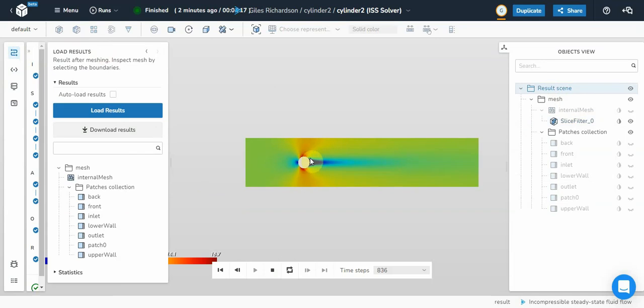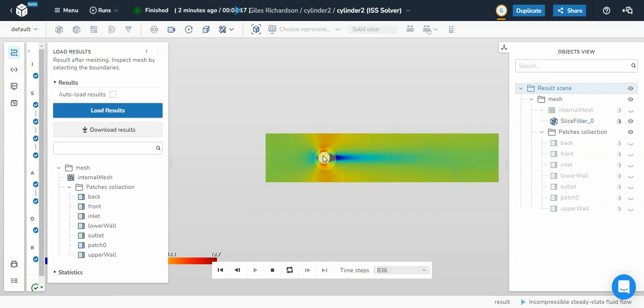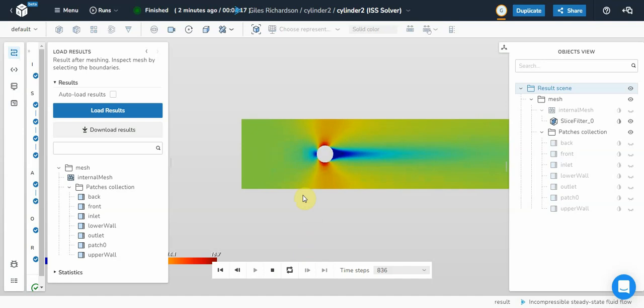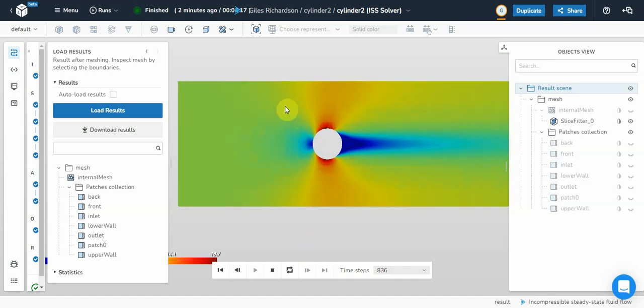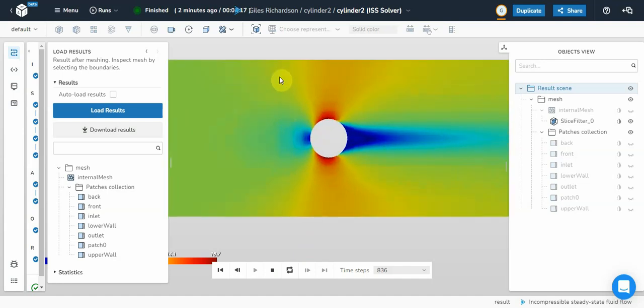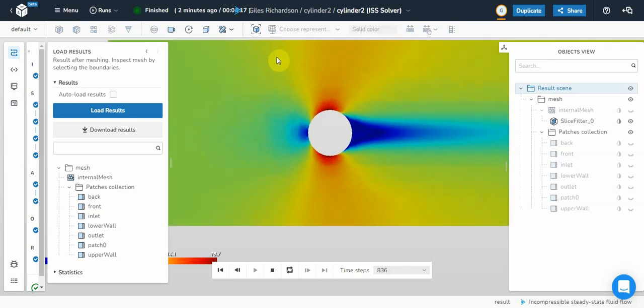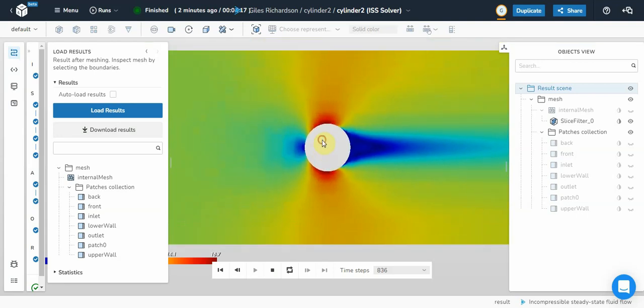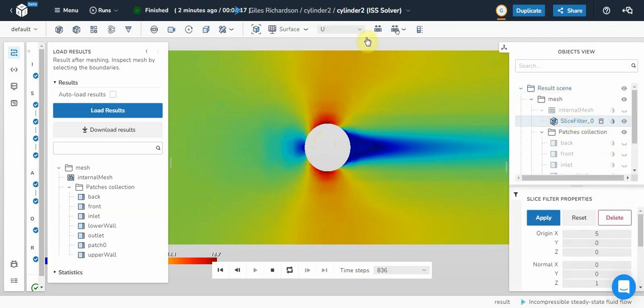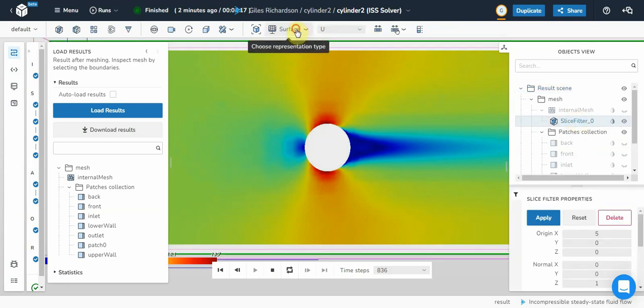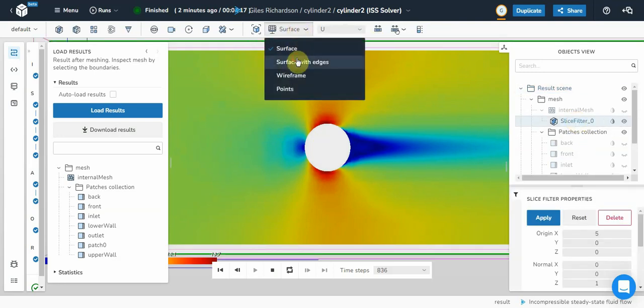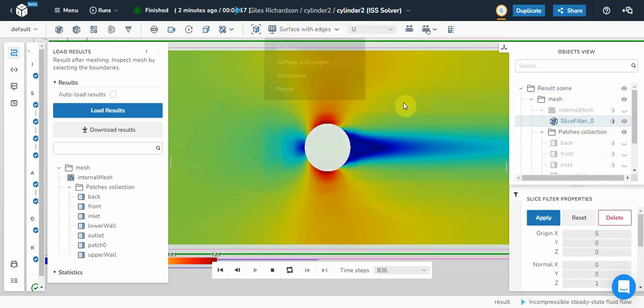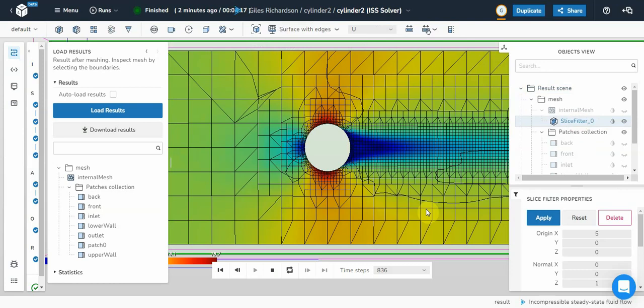Not quite used to these controls yet. But I can just drag it across there. That is fantastic. If I click back onto the slice filter, I can do surface with edges. That is brilliant.